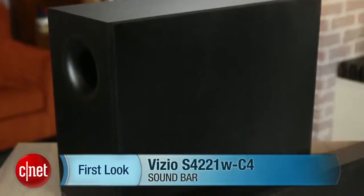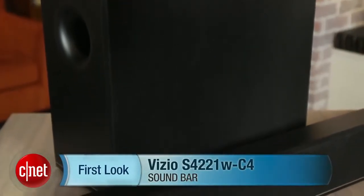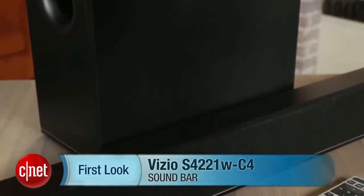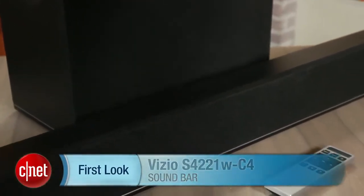Hey, I'm Matthew Muskoviak from CNET, and today we're taking a look at the Vizio S4221W-C4.